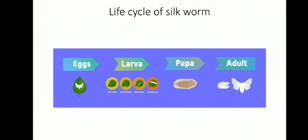Once pupa develops into an adult and flies away, leaving the cocoon behind, it can be collected and threads are obtained. The processing of these threads further gives us the silk fabric.